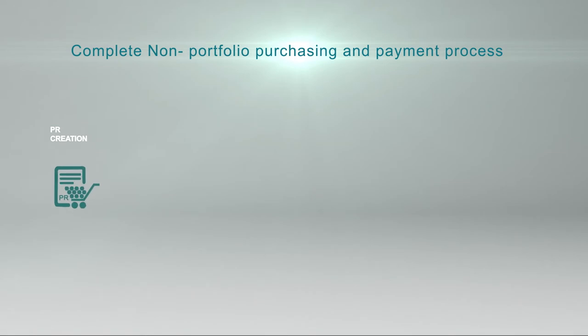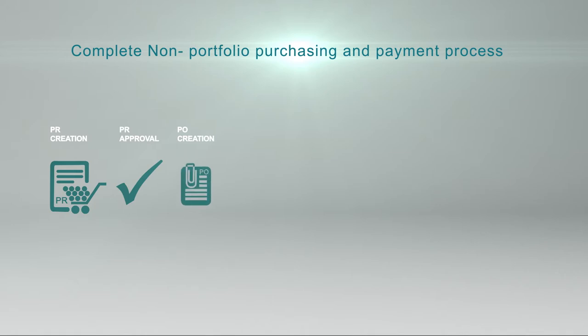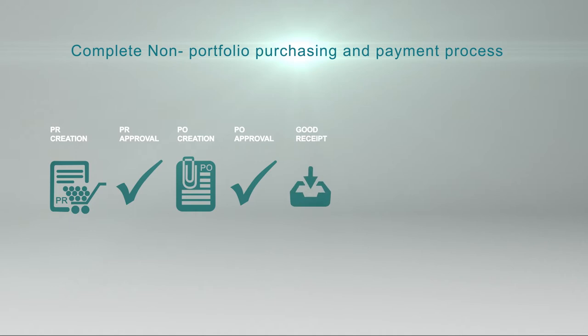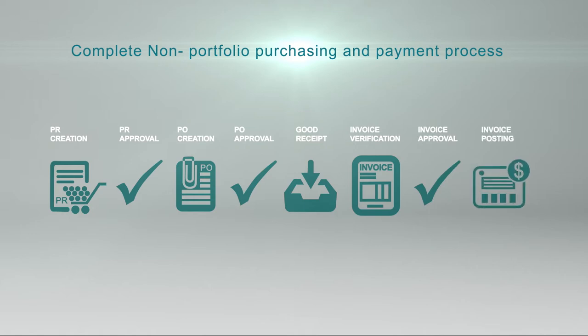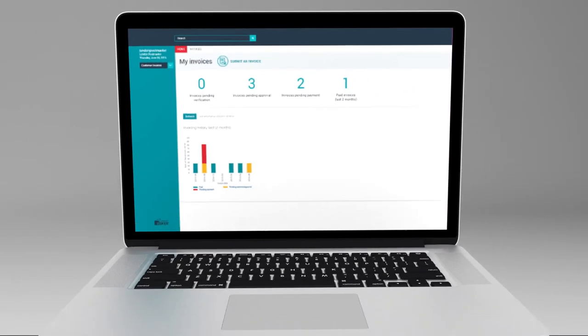To summarize, what Esker does for Daimler Financial Services is automate the complete non-portfolio purchasing and payment process, covering each step from the PR creation and its approval, the PO creation and its approval, the goods receipt upload and matching with the PO and the invoices, up to the invoice validation and posting into SAP.